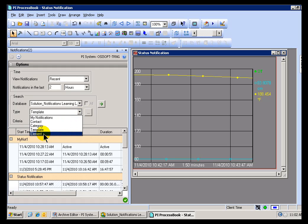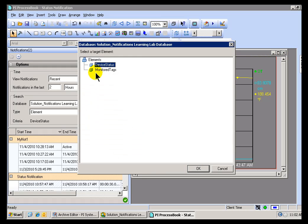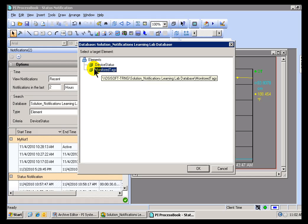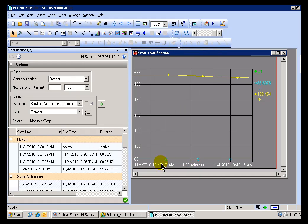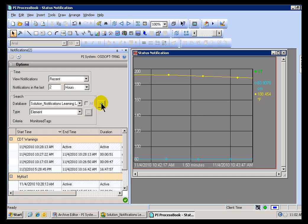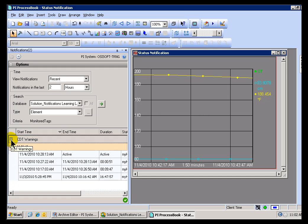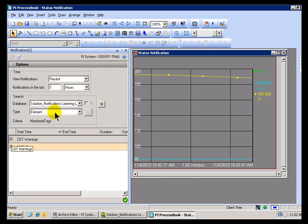The last thing that we can search for is to search by Element. By that, what we mean is you can go into your Database, you can go ahead and find any of these Elements that may have Notifications associated with them, and then you'll find all the Notifications associated with that Element. In this case, Monitor Tags, we actually have that one Notification called CDT Warnings that is associated with Monitor Tags. Status Notification is not. So when I Update this, what we see is the Status Notification disappears, the CDT Warnings reappears, because now we're finding it by this Element here, Monitor Tags.